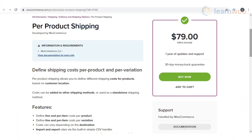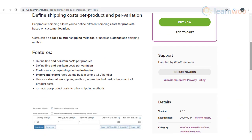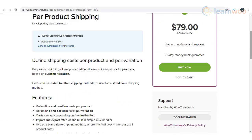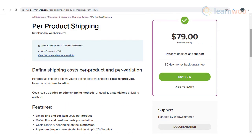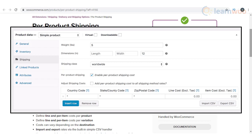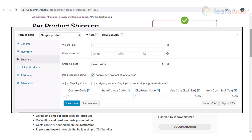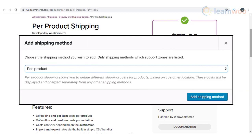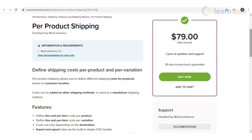You will be able to configure shipping rates specific to a product or variation with the help of the WooCommerce Per Product Shipping plugin. The displayed shipping rate will be according to the location of the customer as well. You will be able to use this in combination with other shipping methods or as a standalone shipping method. This approach could be useful when you have only a handful of products, or when you have a catalog of products with different features.